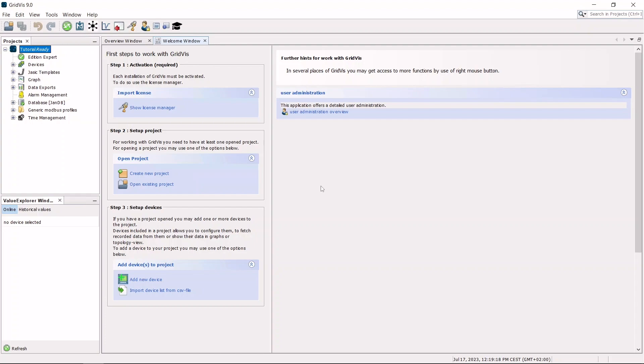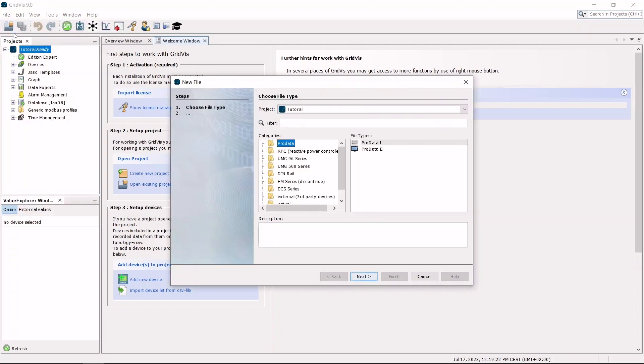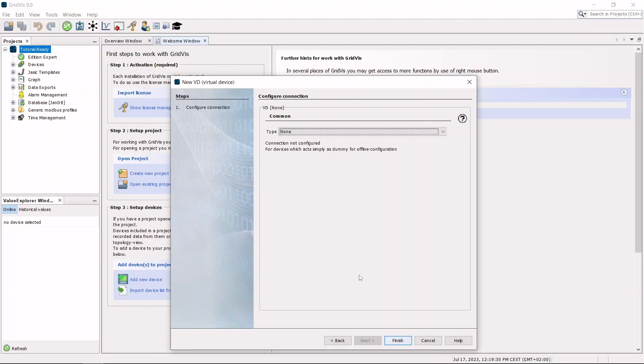Create a new device. Select a virtual device. A virtual device can only be created without a connection.